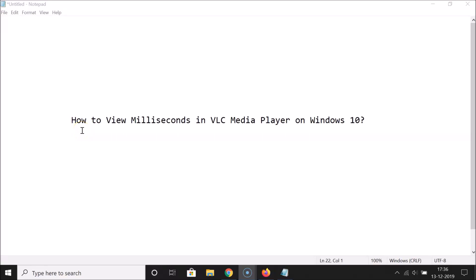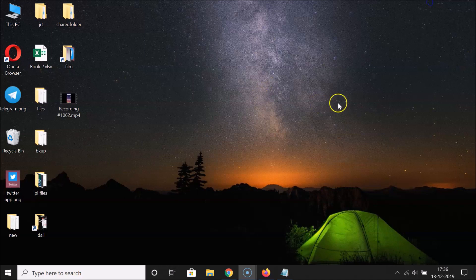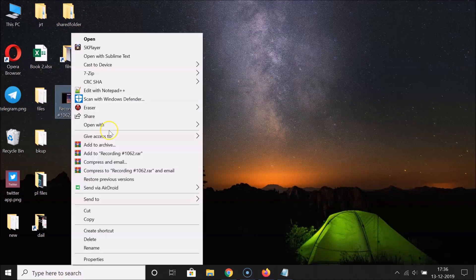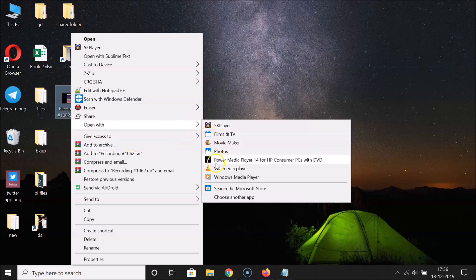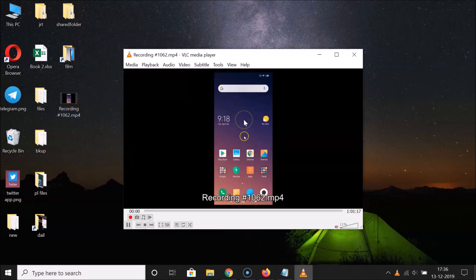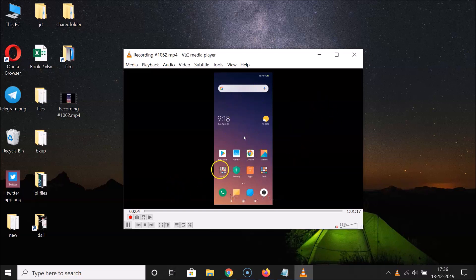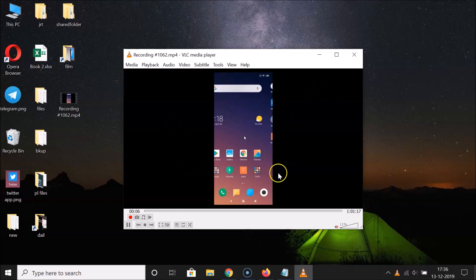In this tutorial I'm going to show you how to view milliseconds in VLC media player on Windows 10. I have a video file open in VLC media player, and as you can see it's playing but we don't have time displayed in milliseconds.